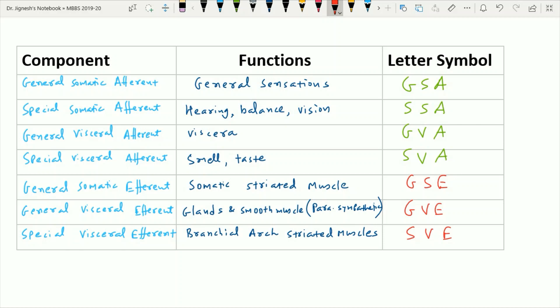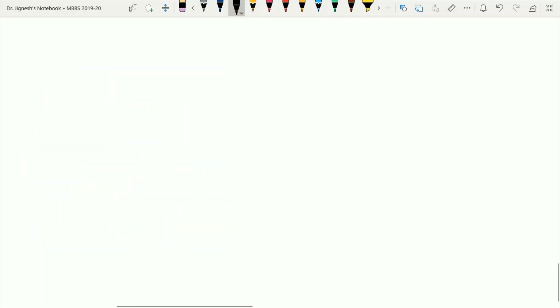You can pause this image and revise the things we have learned already. This is a very important topic — understanding all the functional components to understand the cranial nerve nuclei as well as the functions of each and every cranial nerve, which will be very helpful when you study neuroanatomy later on. Now let's briefly see all the cranial nerves with their functions and understand the functional component of each cranial nerve.